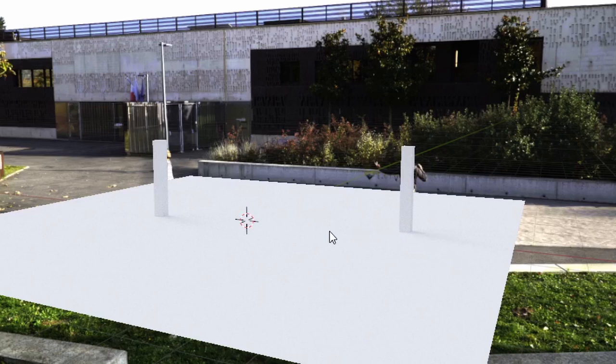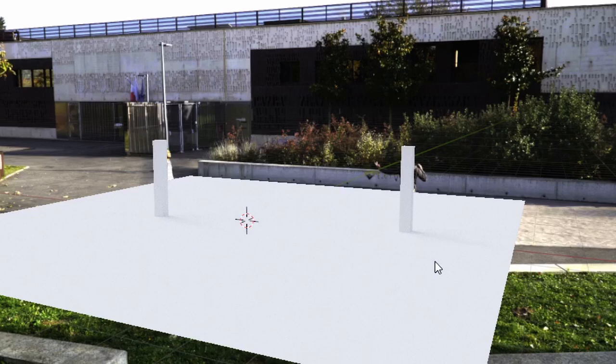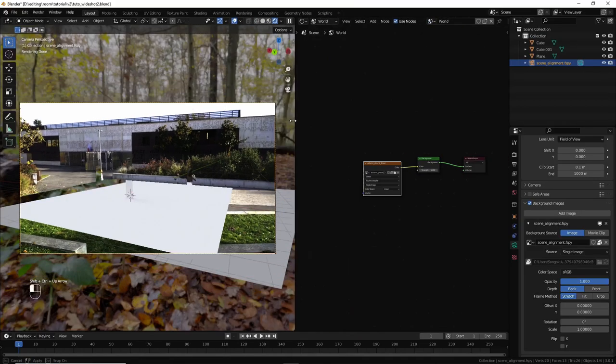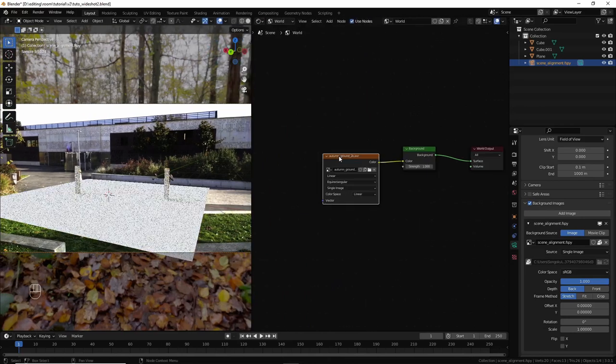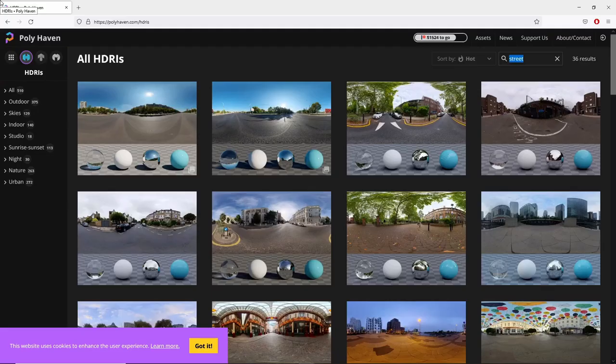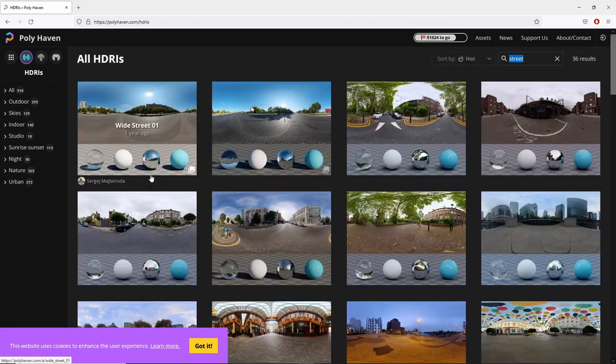But it's a very soft shadow. Very soft. I can barely see the shadow. So this HDRI doesn't work with our scene. We need to get another one. So let's try with another HDRI. I've taken this HDRI called the street view. This one. And let's see how it's going to be.